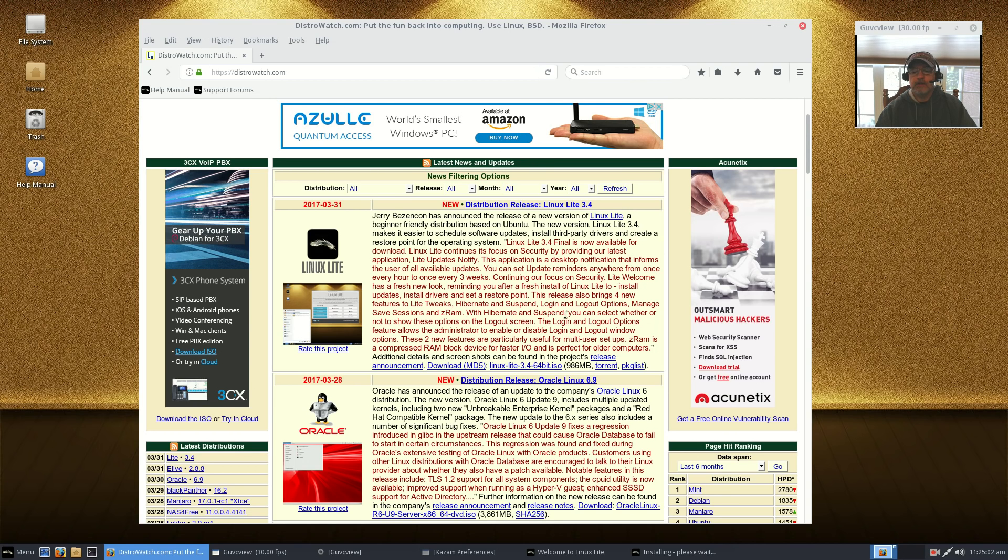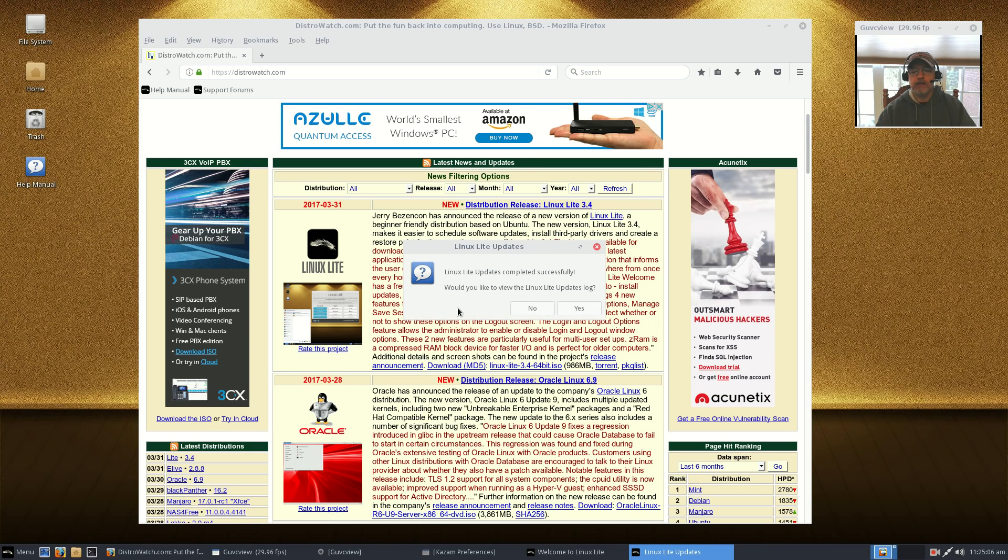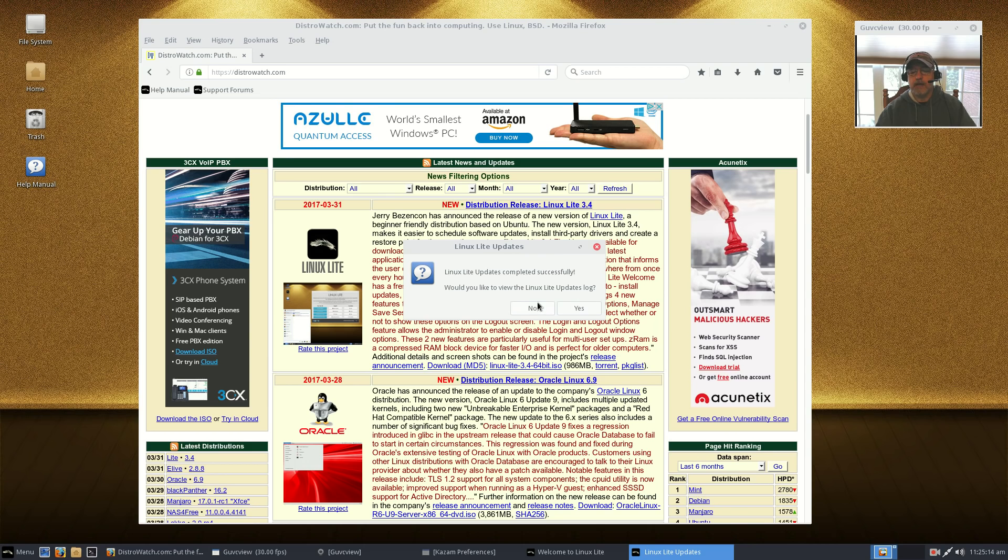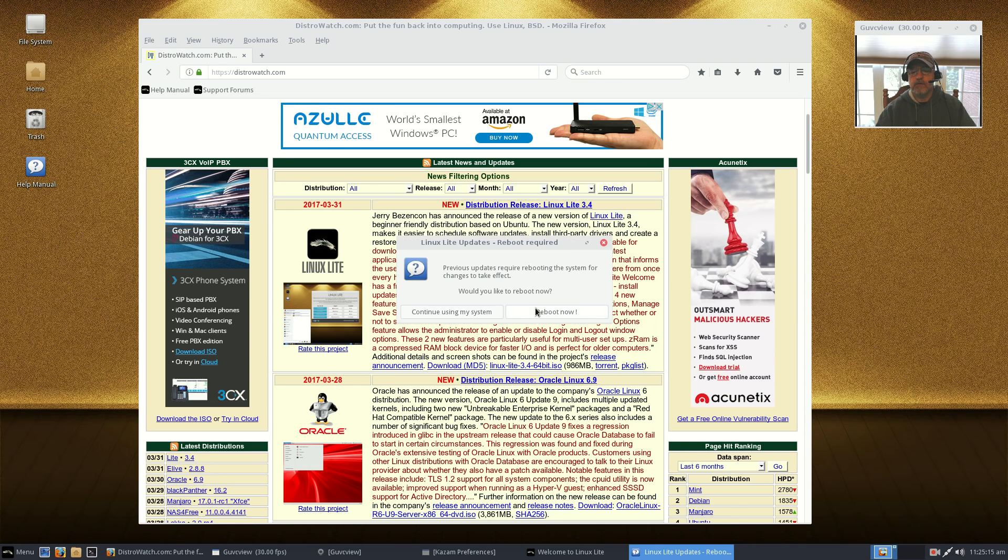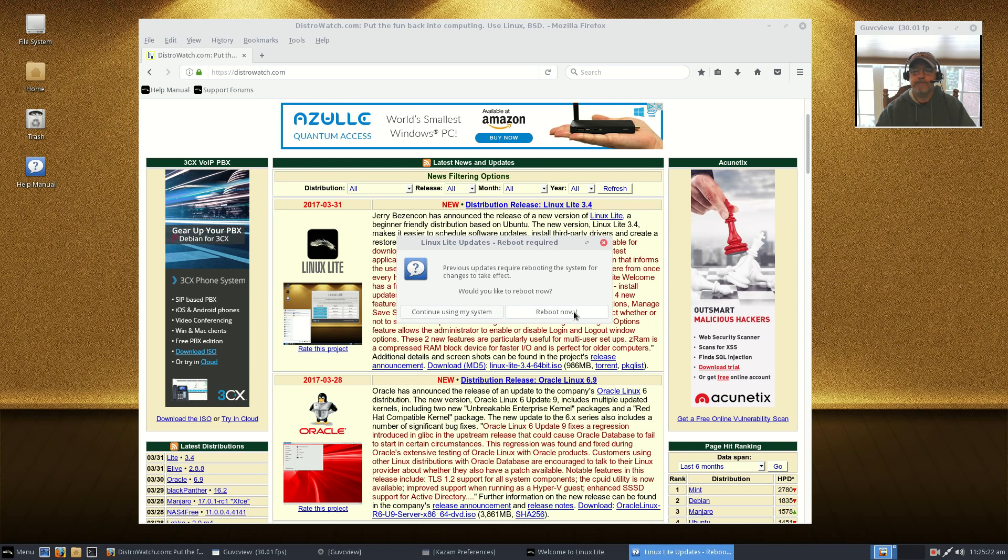Lite Welcome has a fresh new look reminding you after fresh install of Linux Lite to install updates, drivers, and set a restore point. That's what we're doing now. Linux updates have completed successfully. It gives you the option to view the log. It's telling me I want to reboot, so I am going to reboot.